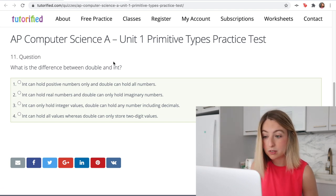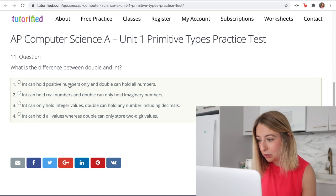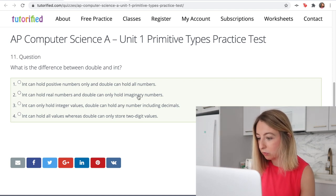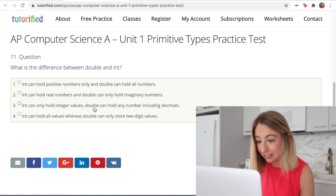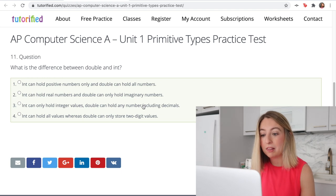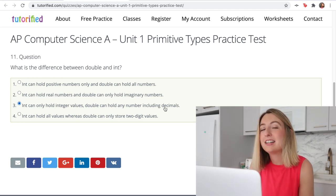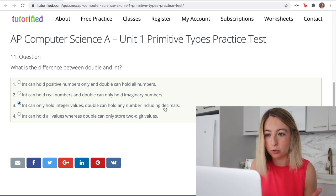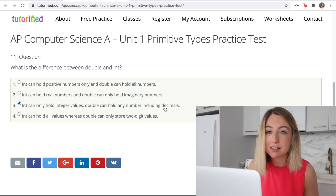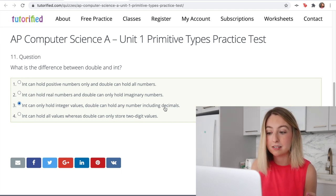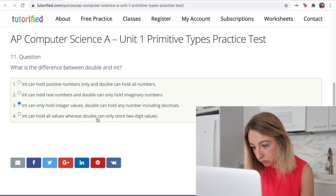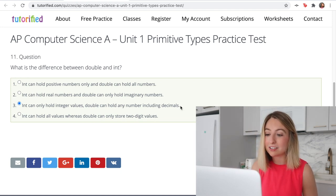A double can hold decimal values, but an integer has to be a whole number. An int can be negative, so option 1 is false. 'An int can hold real numbers' and 'a double can hold only imaginary numbers' — this has nothing to do with imaginary or real. Option 3: an int can only hold integer values, and a double can hold any number including decimals — this is kind of true. Technically a double can hold decimals, but there's a range in the number of decimals it can hold; it can't hold every possible number. Option 3 is the correct answer.